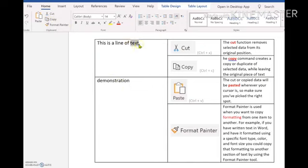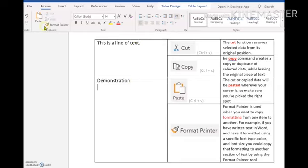Now notice this time the word doesn't disappear because I've just copied it. And now I want to go down to where I want to place this. And if I go control V or paste, you'll notice that I've copied the piece of text.